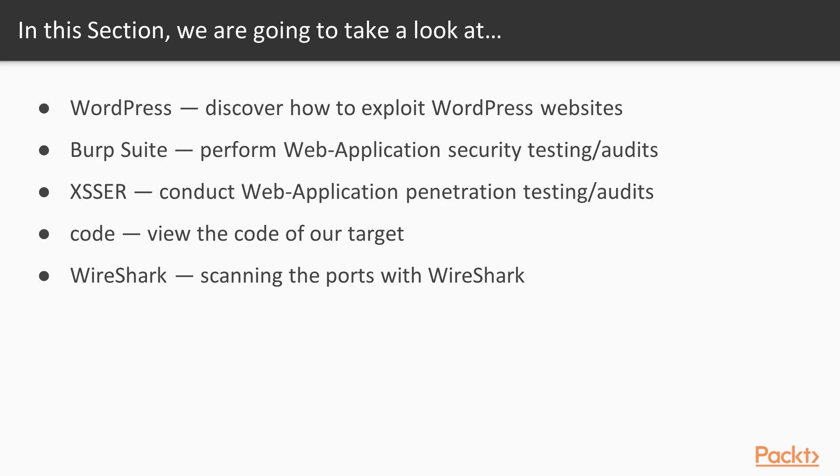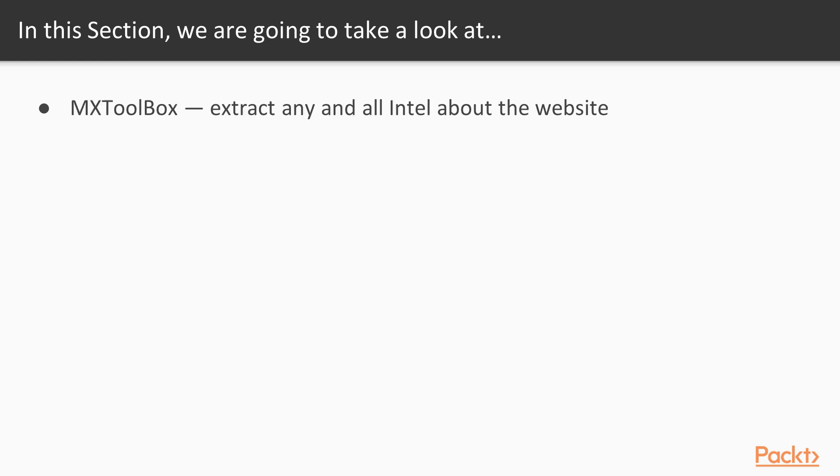And then we'll use the code. We'll view the source code of our target. We can use Wireshark to scan for any open ports. And then finally, we want to take a look at MX Toolbox. This is what we're going to use to extract any and all information we can about the website.